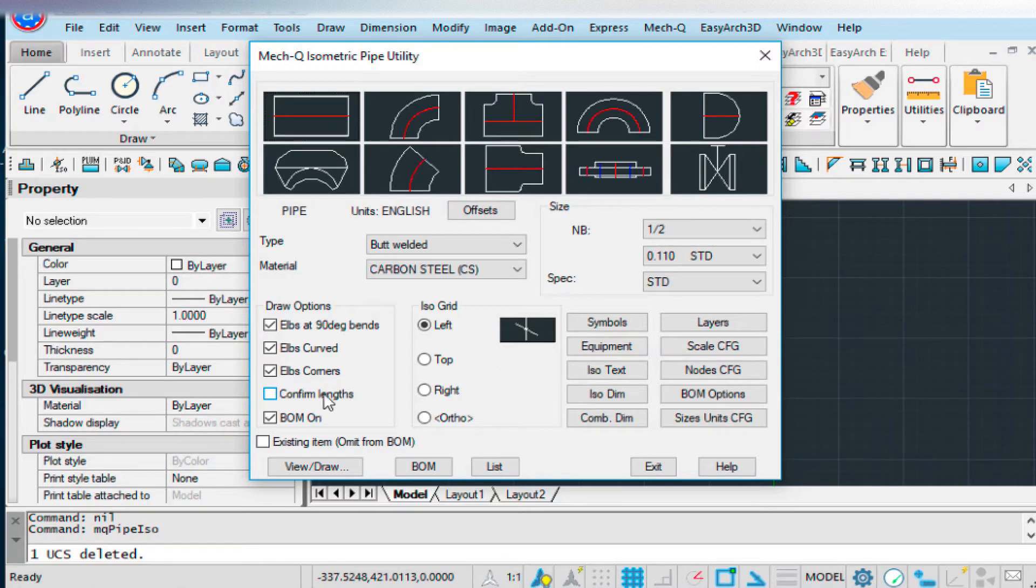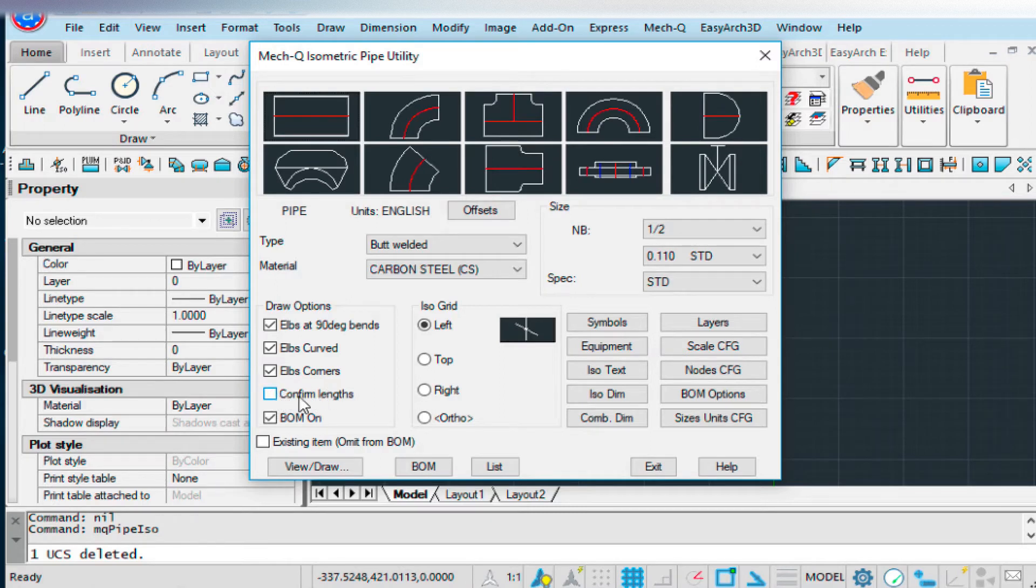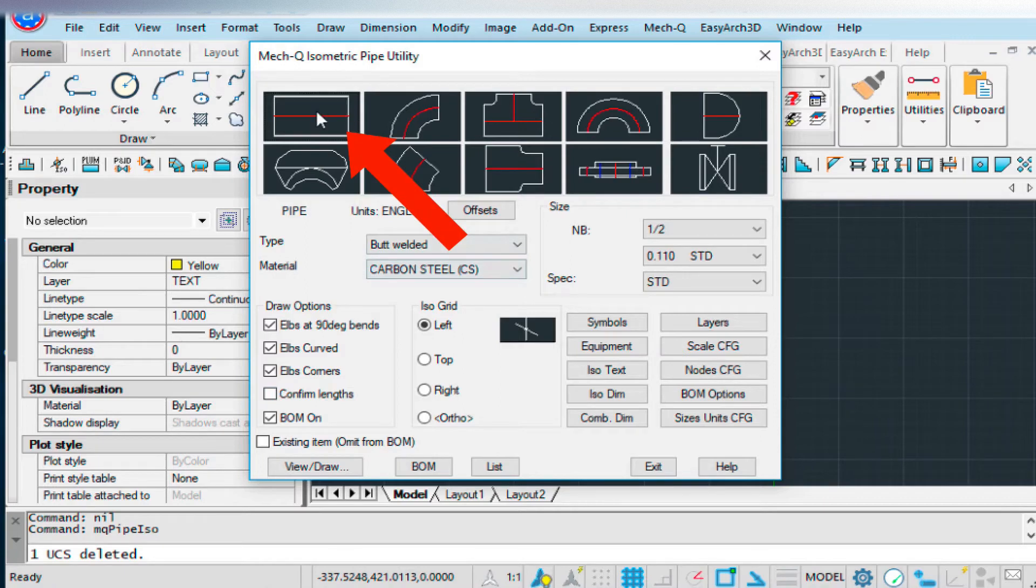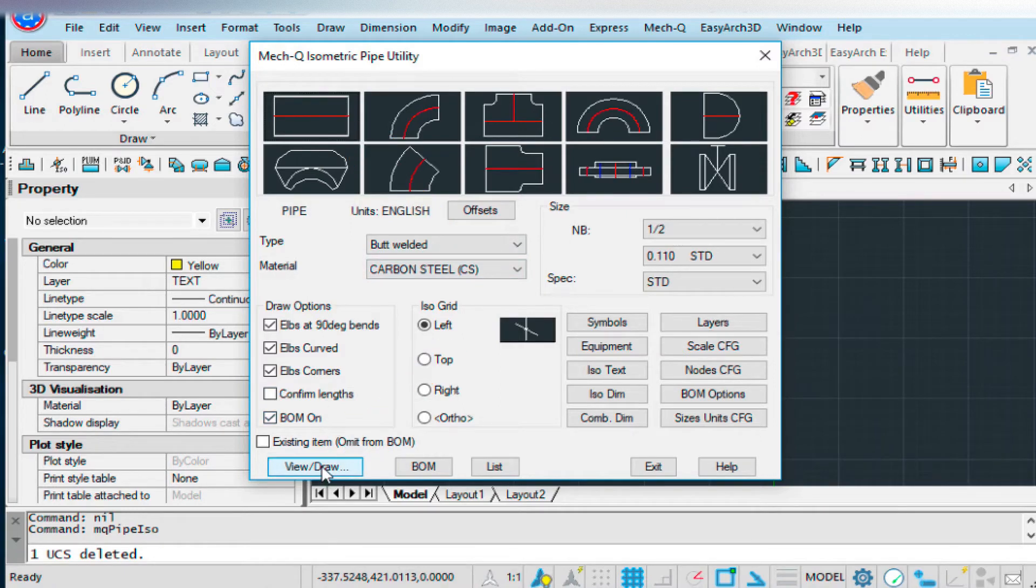I'm not going to be too concerned with the lengths of my pipes today, but if you were, make sure that you have this turned on, and again, that's in the previous video.